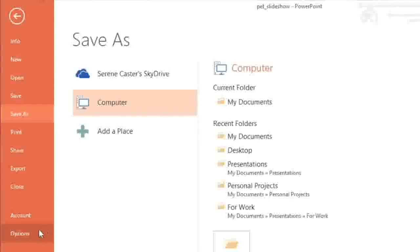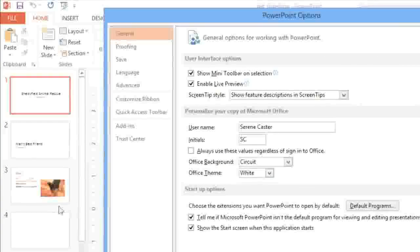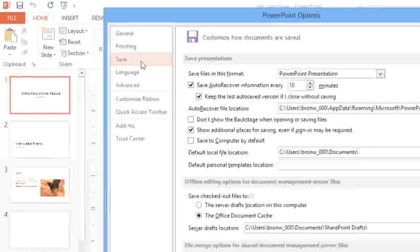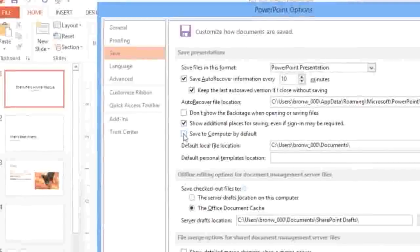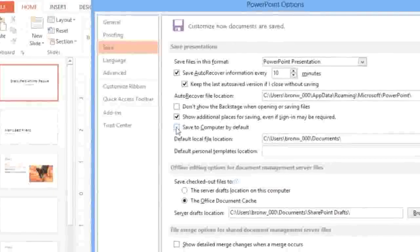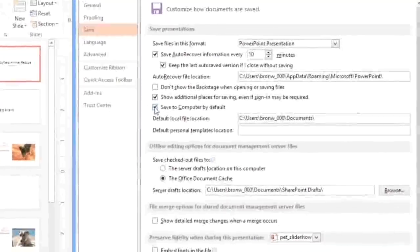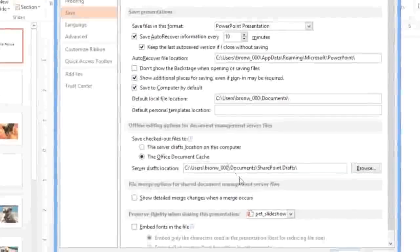To do this, navigate to Options in the backstage view, then click Save in the left pane, and check the box that says Save to Computer by default. Remember to click OK when you're done.